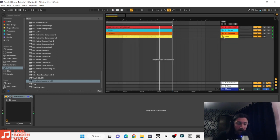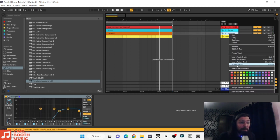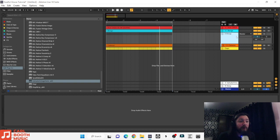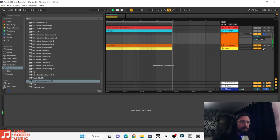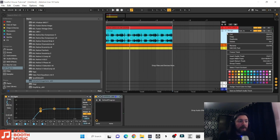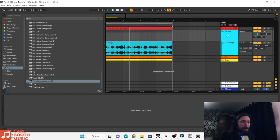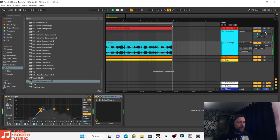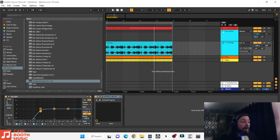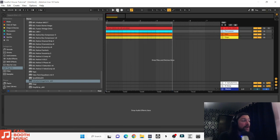Let's also apply reverb to the cabasa and bongo. I'll group the cabasa and call it 'hats folder' — put the reverb on the group, and take a listen to the cabasa with reverb. Yeah, you need that with the reverb. Now group the bongo, call it 'percussion folder,' and put the same reverb on it. Hear the bongo with the reverb — yeah, that definitely sounds better. Let's play everything together.